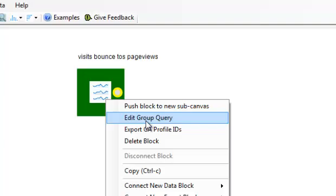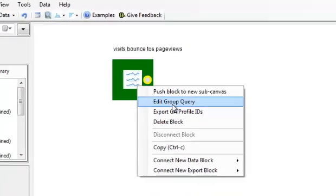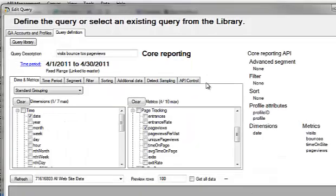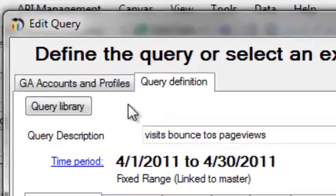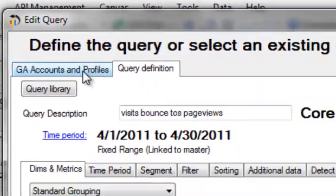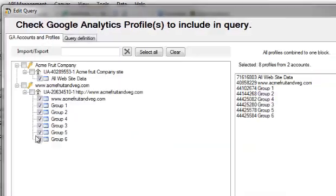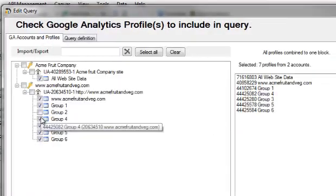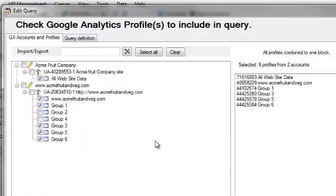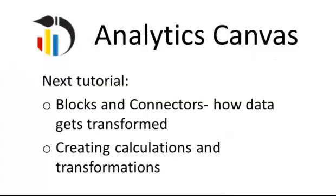We can right-click on the block to edit that query, either changing the metrics and dimensions, or by going to the Google Accounts and Profiles tab, modify which profiles are included. This lets us manage even hundreds of profiles across as many accounts as needed.